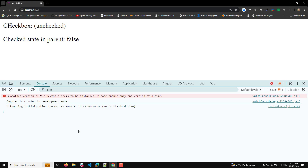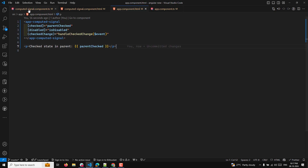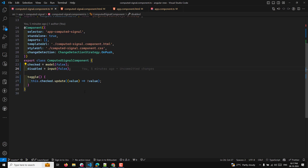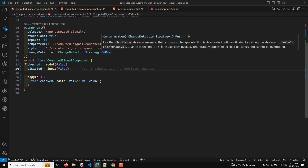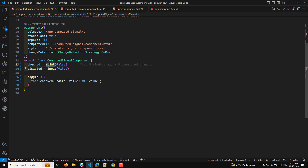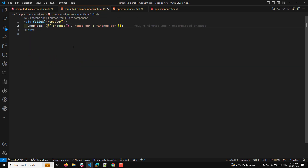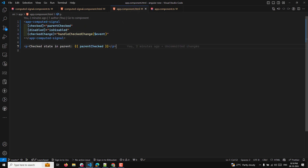Inside the computed signal component, when the toggle method is clicked, the value of checked will change. Because it's a model input, the new value will be propagated back to the parent component automatically. The checkerChange event listener in the parent detects this change and updates it. Whenever you have a model, it automatically has a corresponding 'change' suffixed event to update the value.